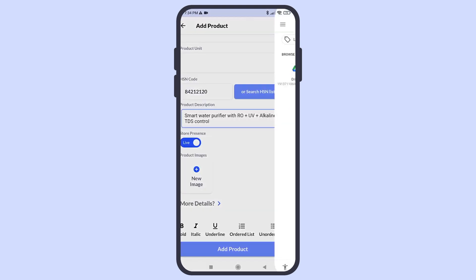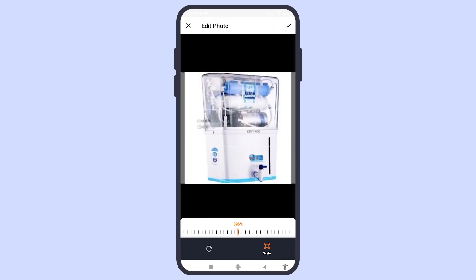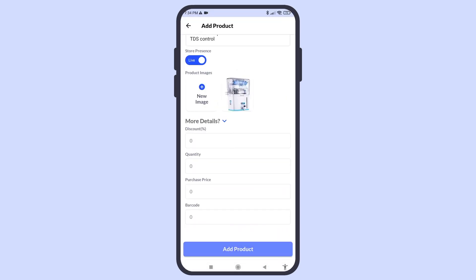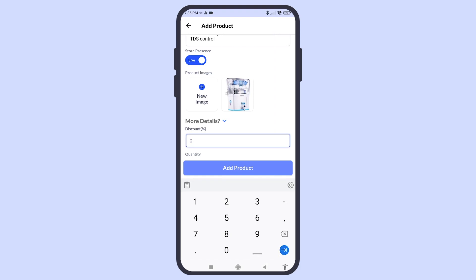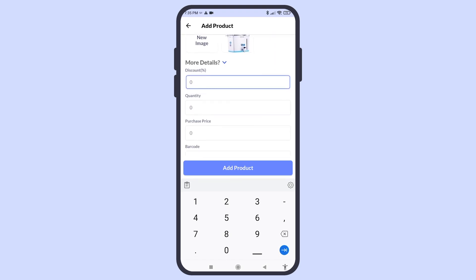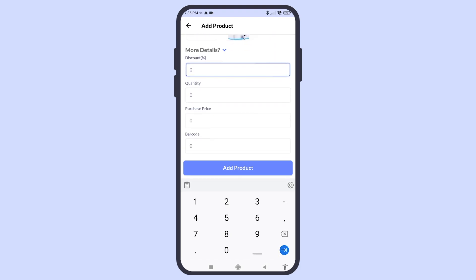Now, upload an image of the product. Additional details include: enter the discount percent if you want to give a default discount on this product if any offer is going on for any festival or sale.